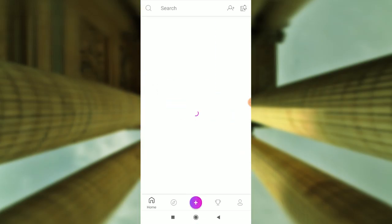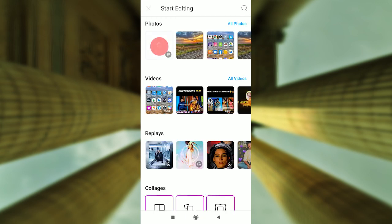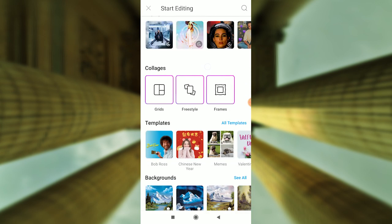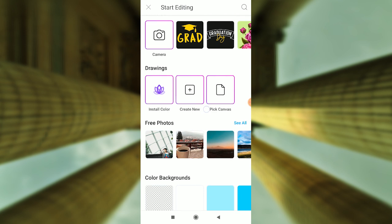First, open the PixArt application. Next, click on the plus sign. Next, you can use the drawing option.